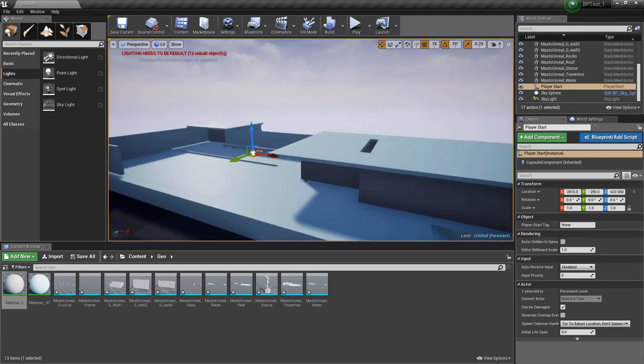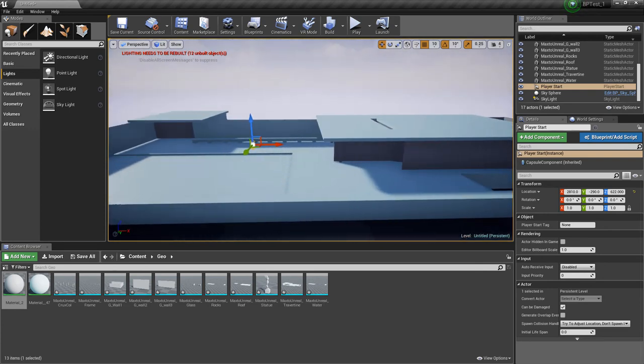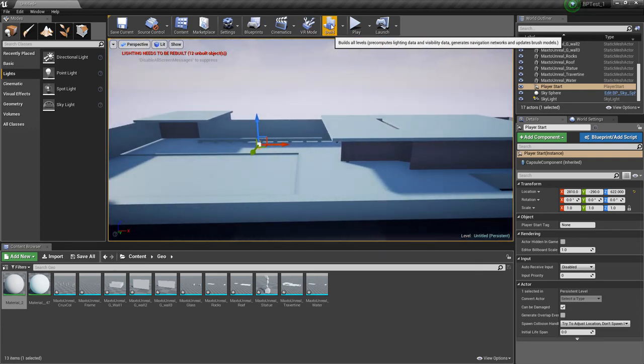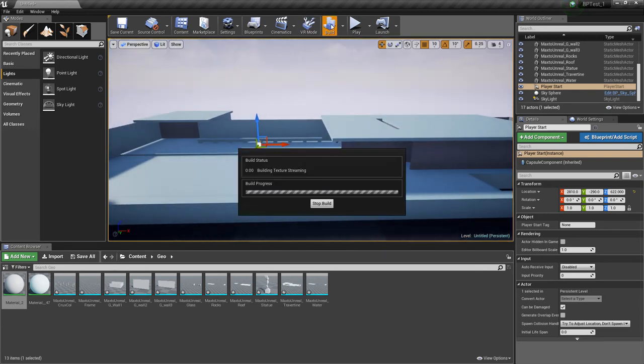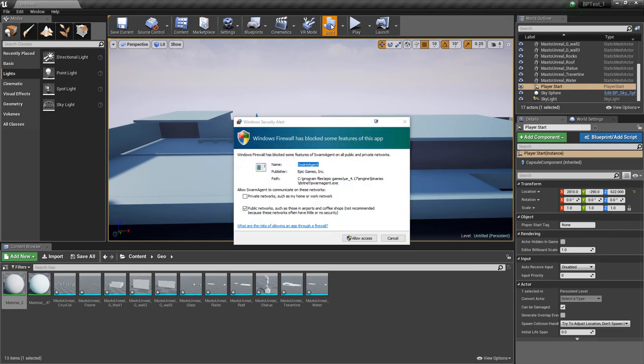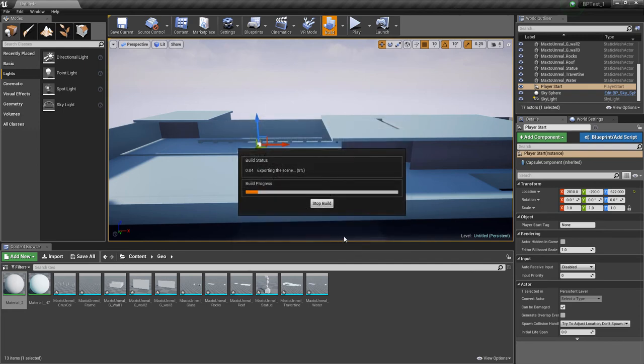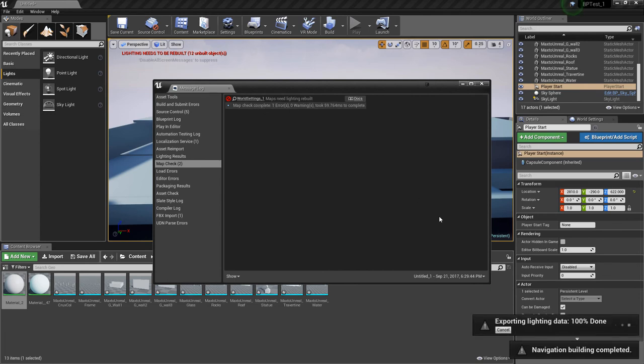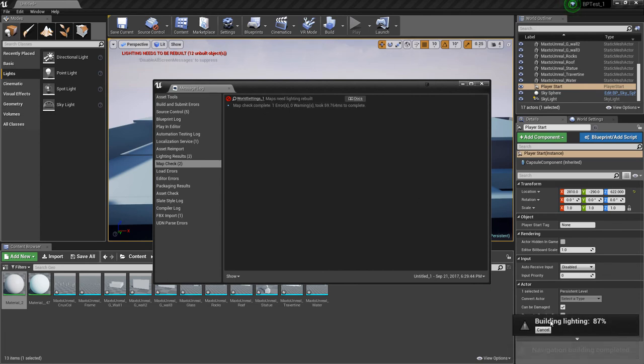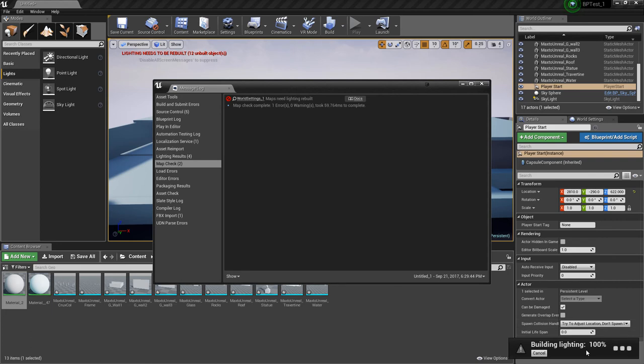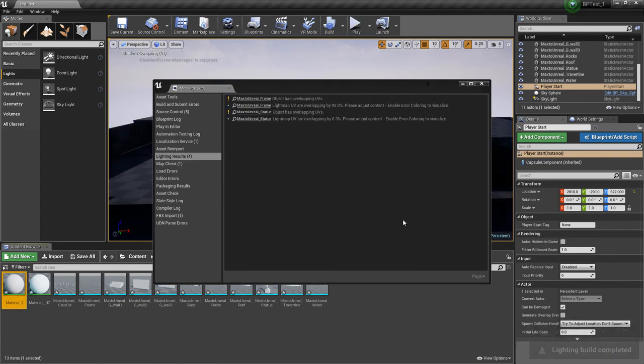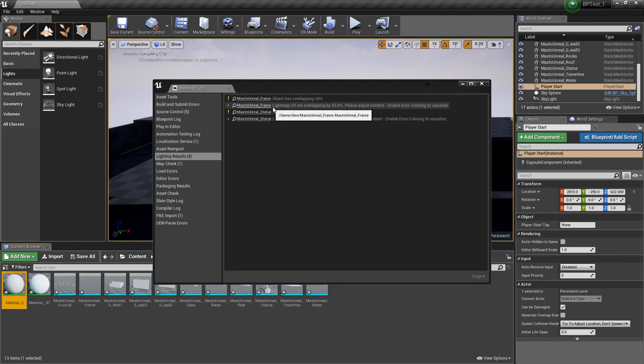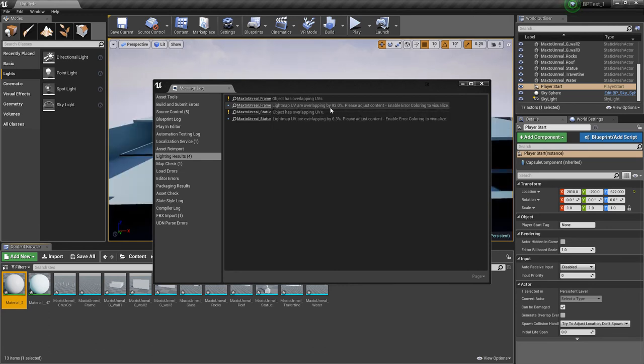And then just to test it out we're going to do one thing. We're going to build the model. What this will do is go through and look at all the paths and lighting, pre-compute everything we need. It says that the world lighting needs to be rebuilt. Great. It's building lighting now. This will take a while when we get to the complete object, the full thing. And it says Max to Unreal frame, UV maps are overlapped by 93%. That's a problem.